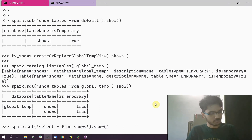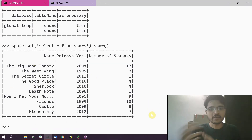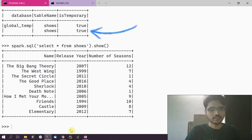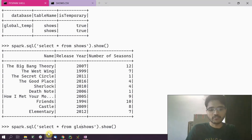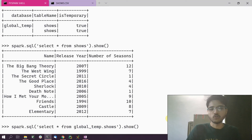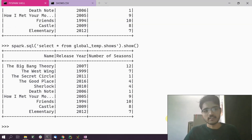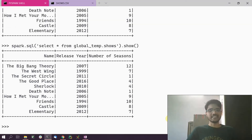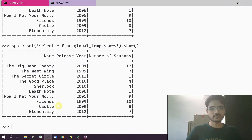When we say just 'shows' without a prefix, it looks at the default database. Running this query gives us the dataset from the default table. If we want to perform a query on the global_temp database, we prefix the table name with the database name: 'global_temp.shows'. That runs the query on the global table instead of the default table. That is how we list databases and tables in Spark — that's all for this video, hope it was useful, see you in the next one!